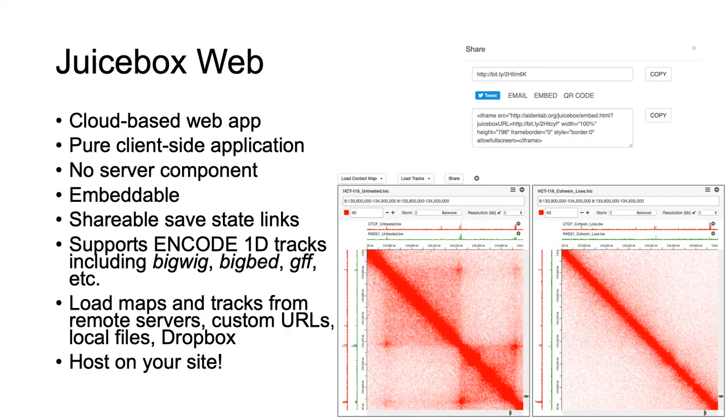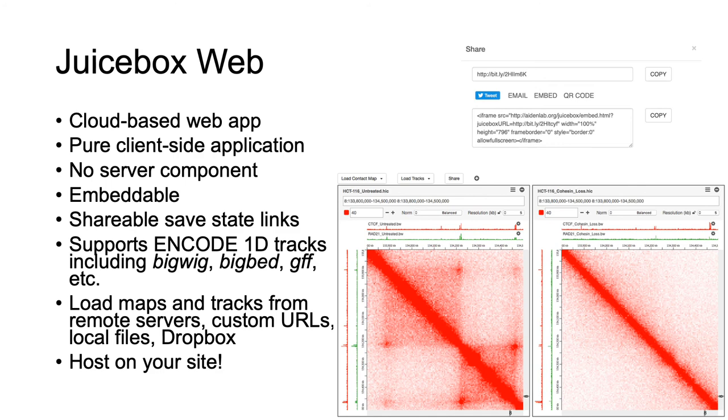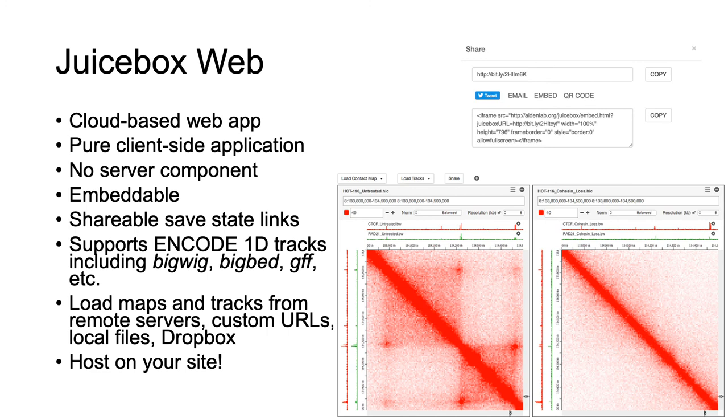JuiceBox Web is a cloud-based web app that has no server component. It is embeddable and allows you to easily share what you're looking at with friends and colleagues. As with JuiceBox Desktop, it supports encode 1D tracks including BigWig, BigBed, GFF, etc. And you can load maps and tracks from remote servers, custom URLs, local files, Dropbox, Google Drive, or wherever you'd like. You can even host your own JuiceBox on your own site.